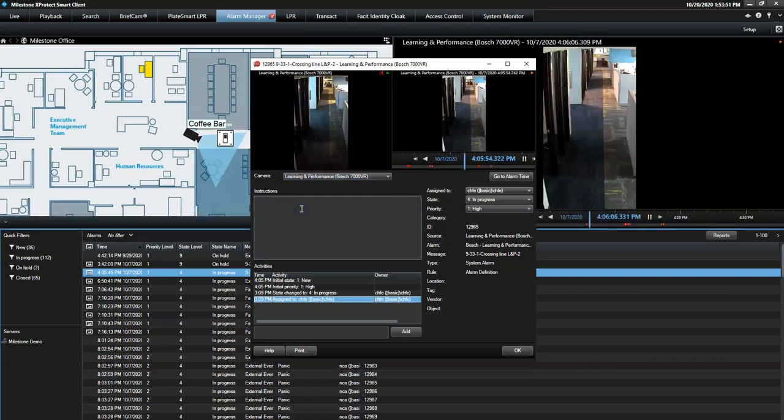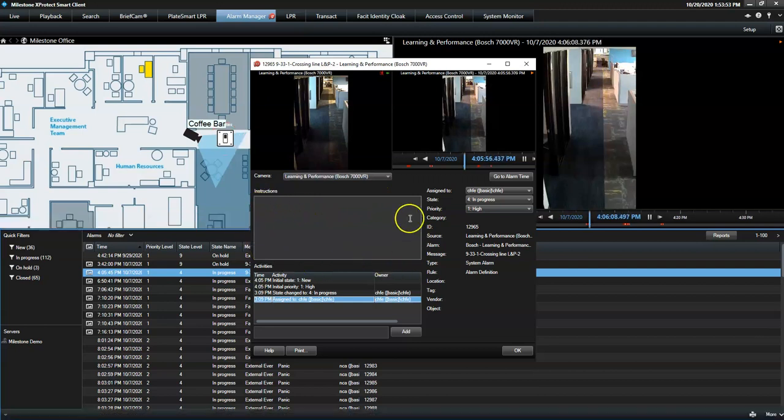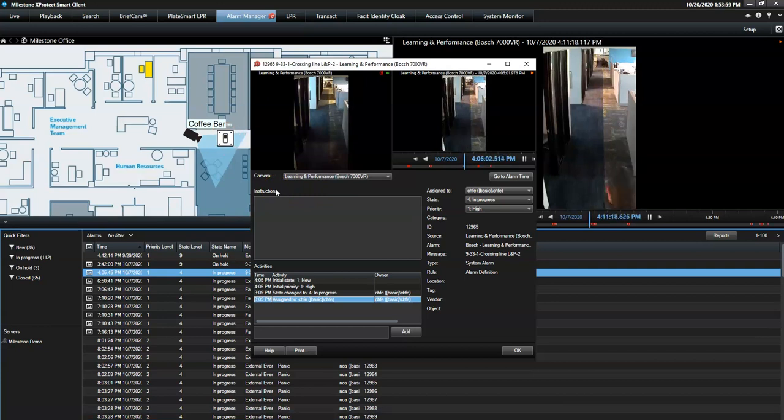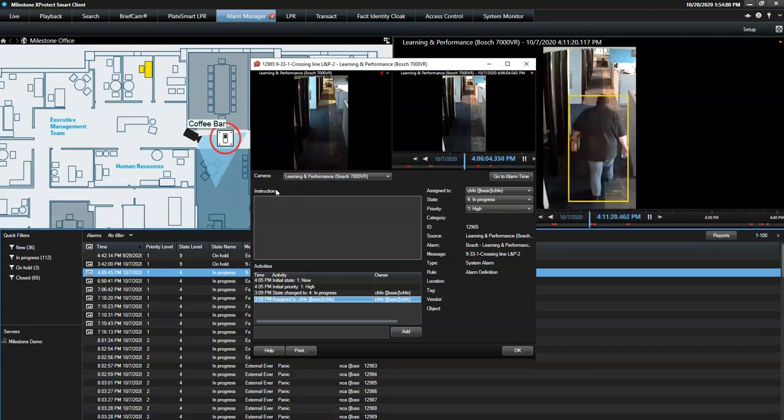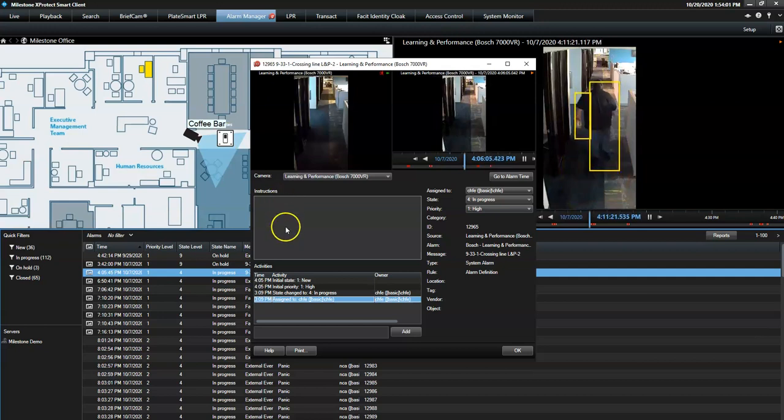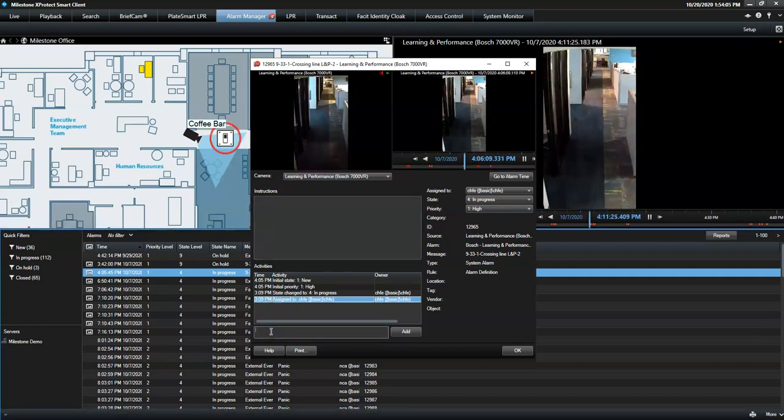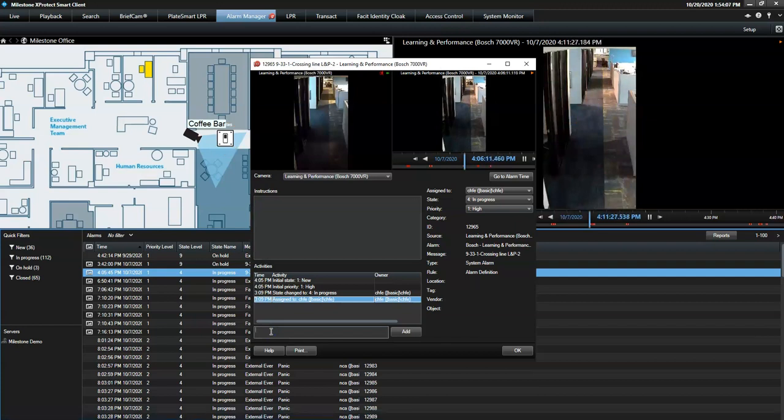If configured correctly, this field provides the operator with certain instructions related to this specific alarm, such as call the police. For documentation purposes, the operator can also insert his activity comments if required.